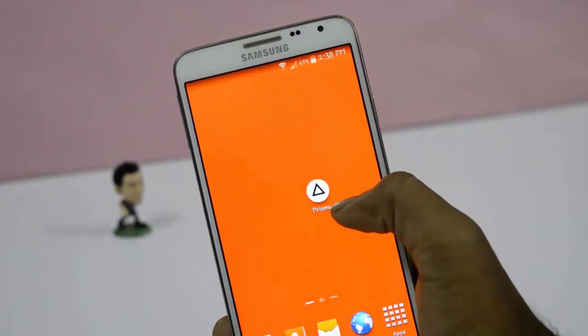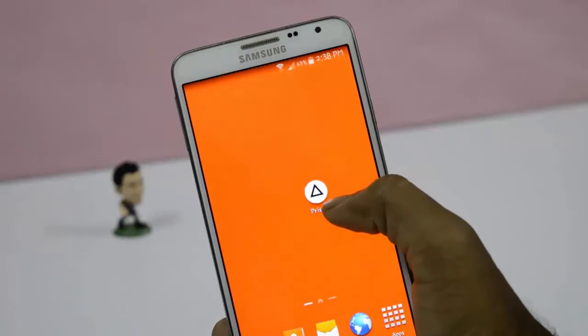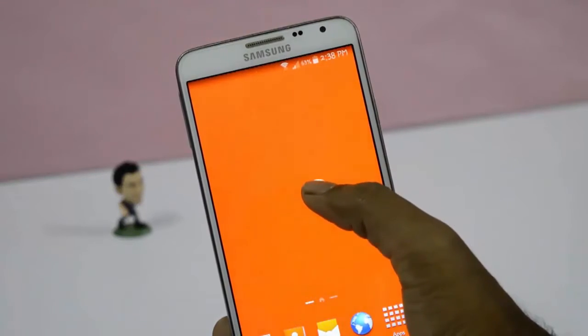You need to download that application — check out the link given in the description. After installation, simply launch the app.